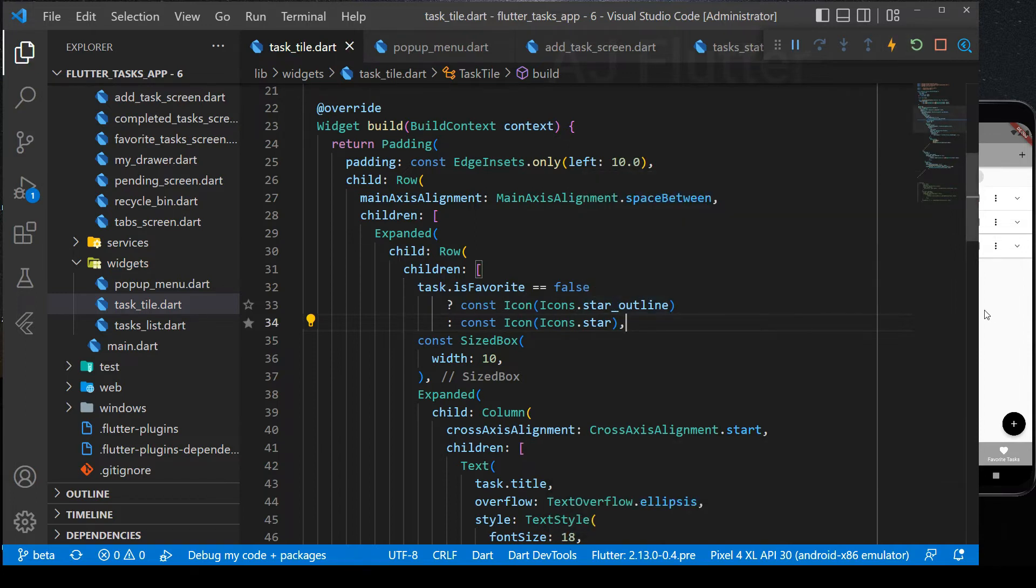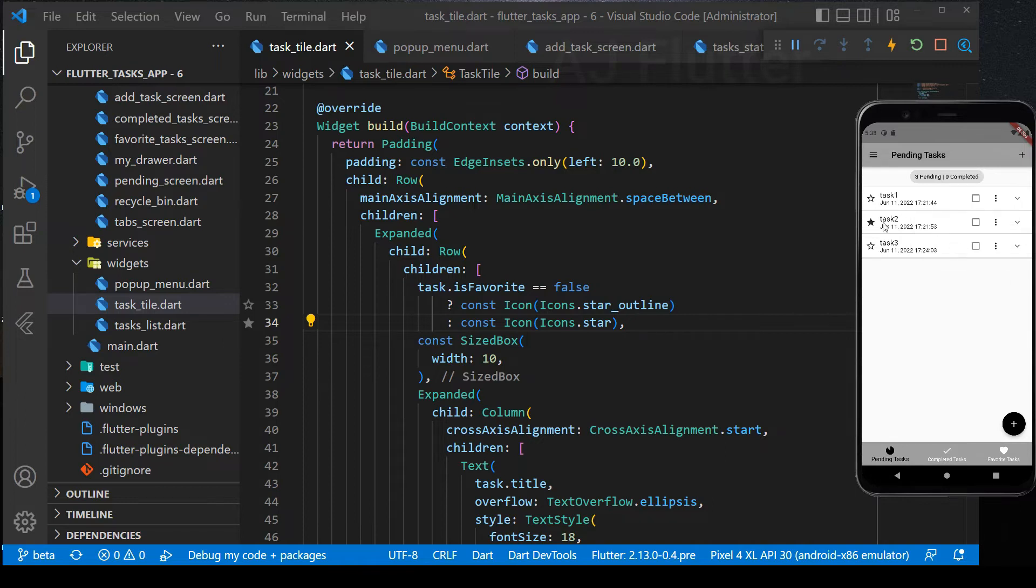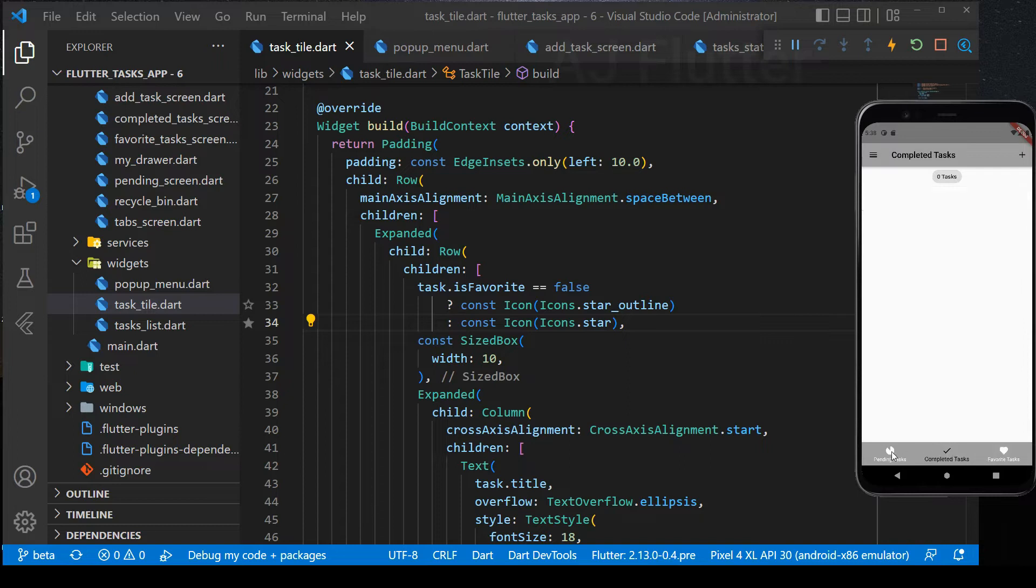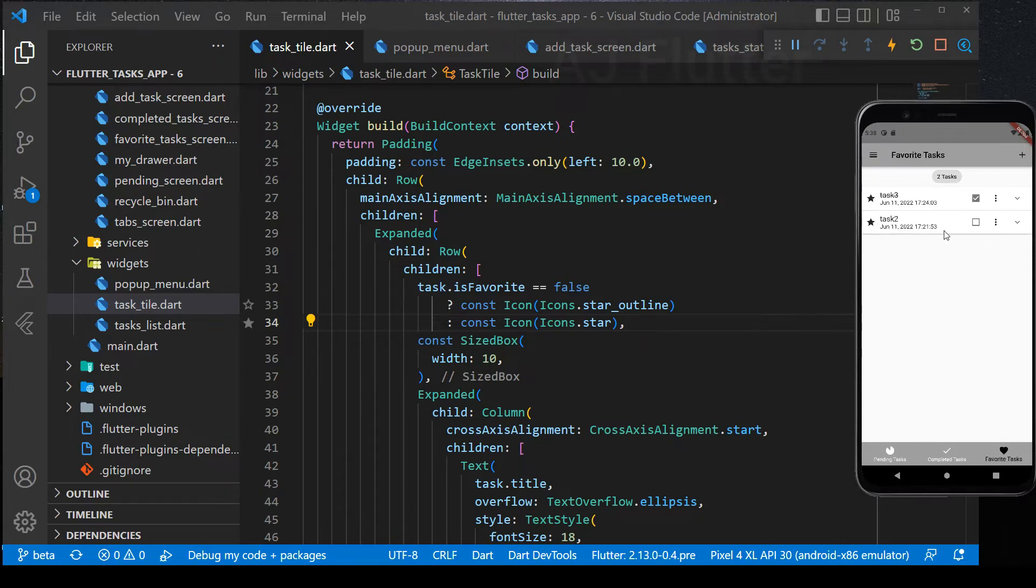The task is marked as favorite and it's also there in the favorites tab. Now we do it with completed task. It's all working perfect.